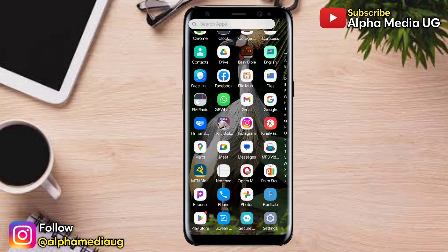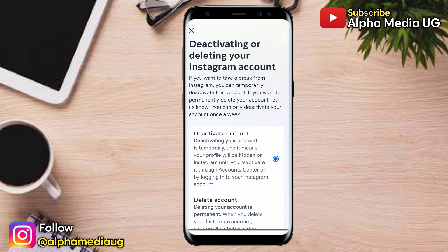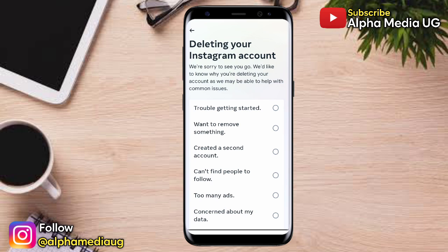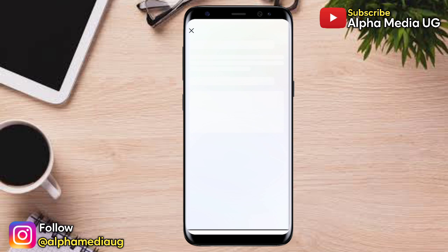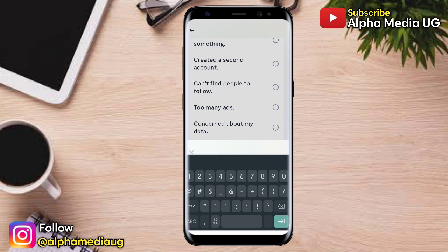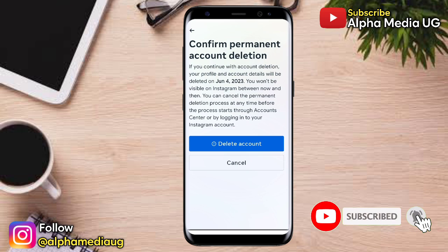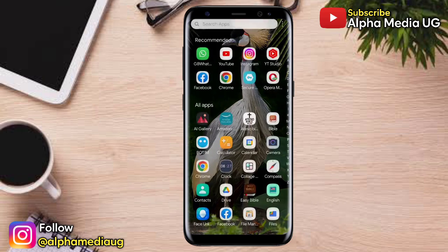Hi everyone, it's Alpha here. In this video I'm going to show you two methods on how you can deactivate or delete your Instagram account permanently. The first method uses the new Instagram settings and privacy feature update, and the second uses the old method for those still using the old version of Instagram. Both methods work for Android and iOS. Before we continue, kindly subscribe and turn on the notification bell.